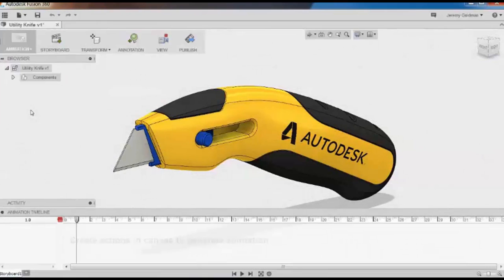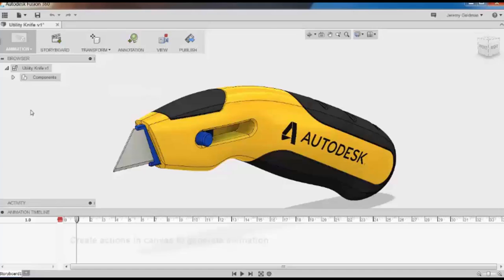Once I'm in the animation workspace, you'll notice the toolbars have changed, and I have new animation-specific options. You'll notice I have five buttons across the top.